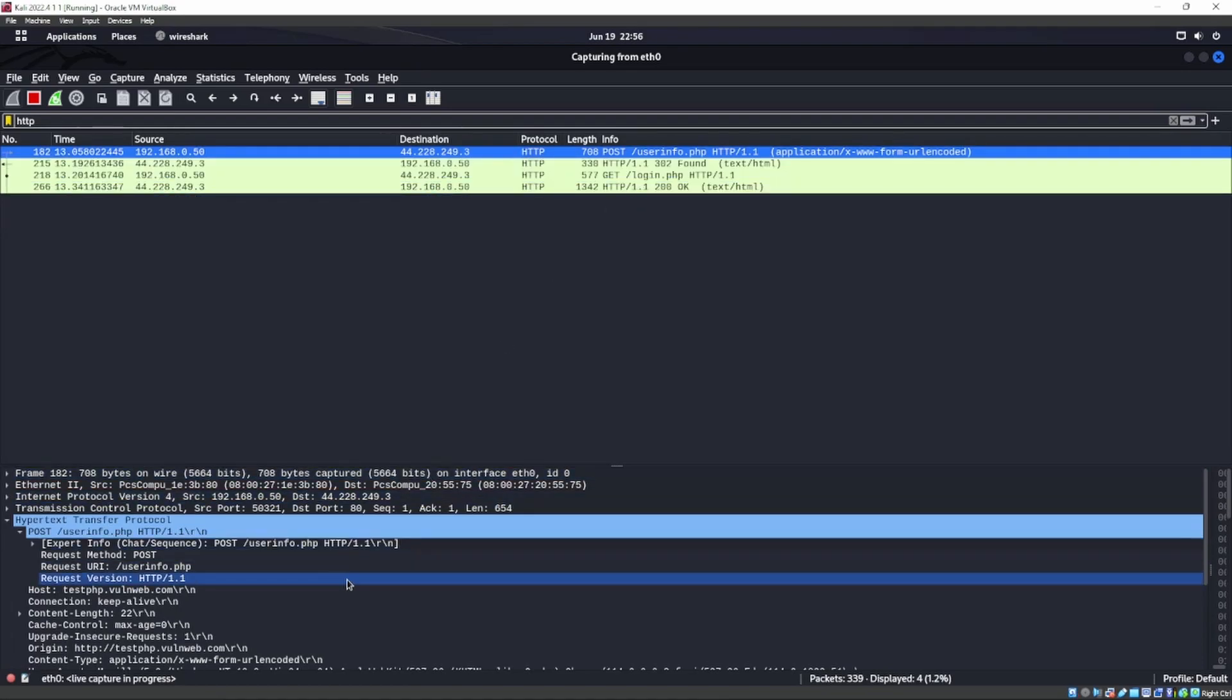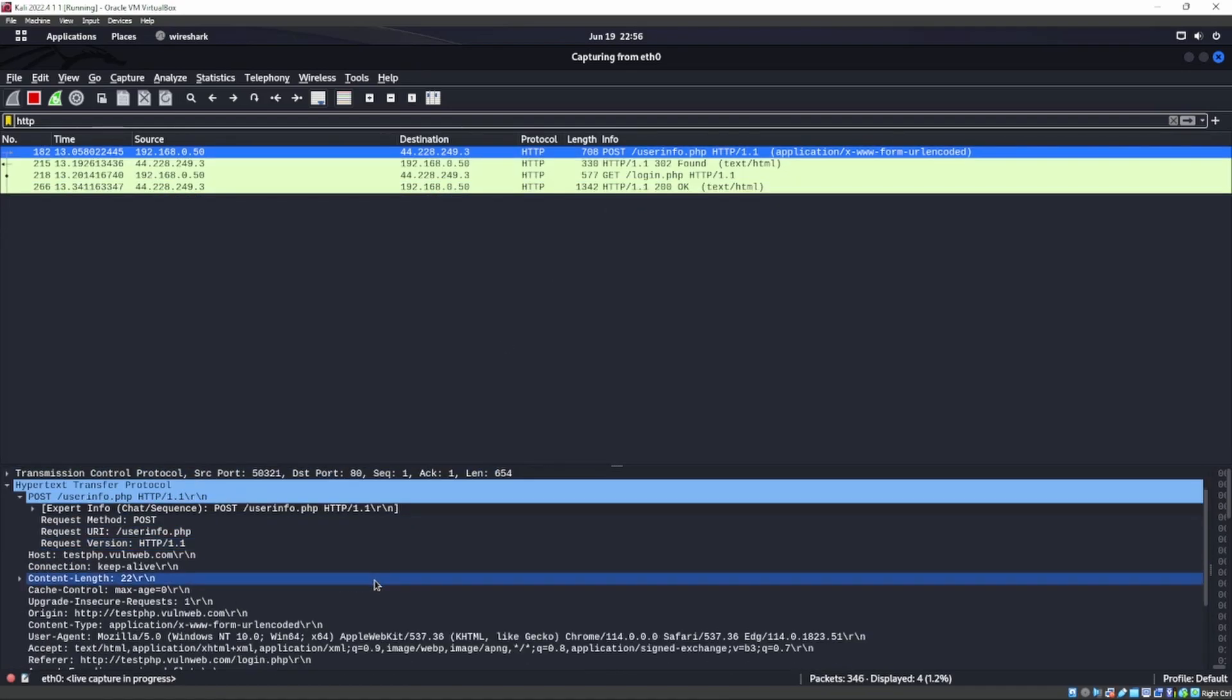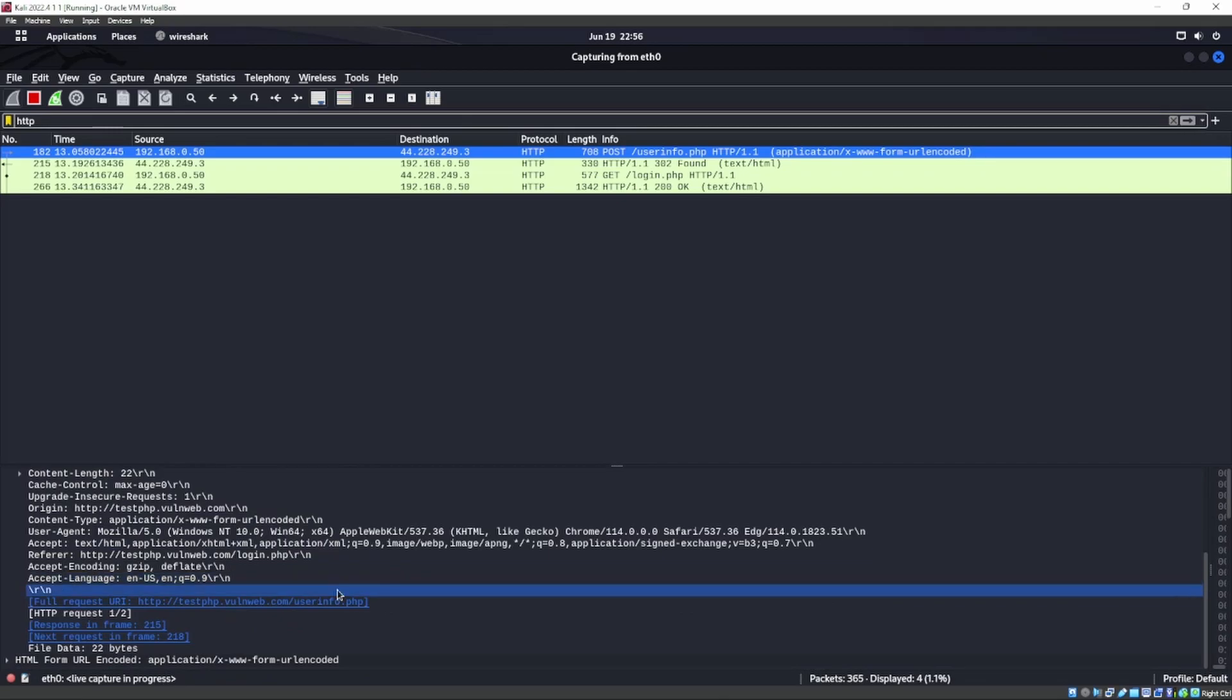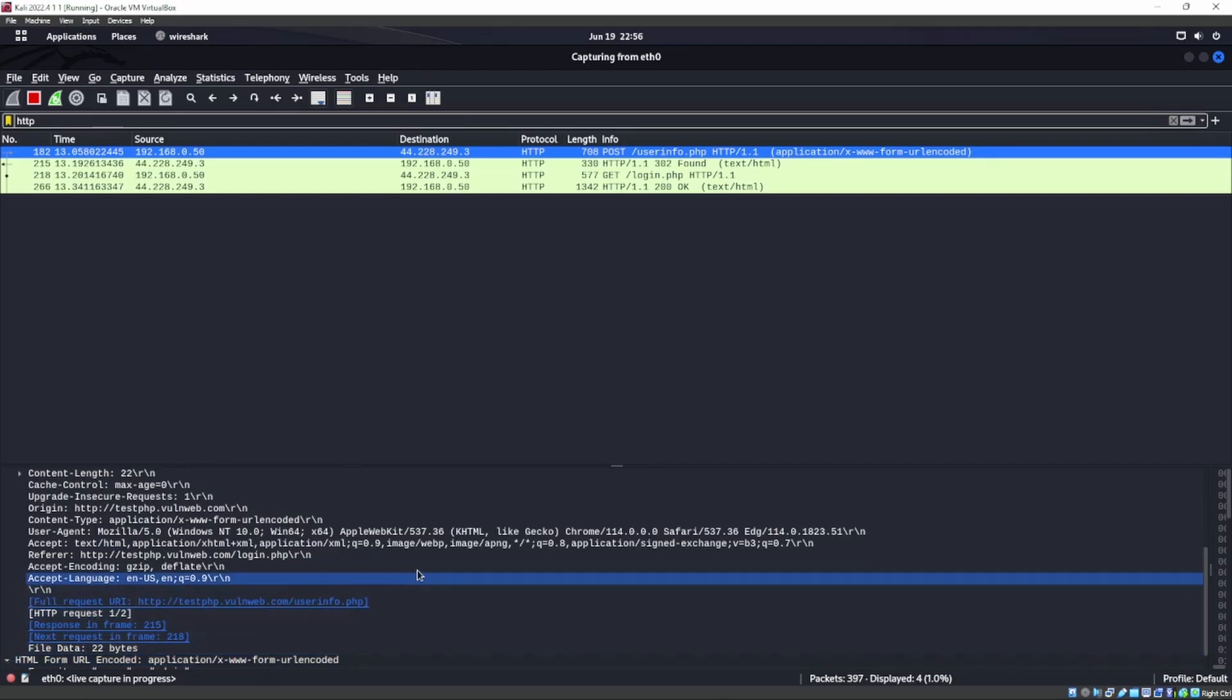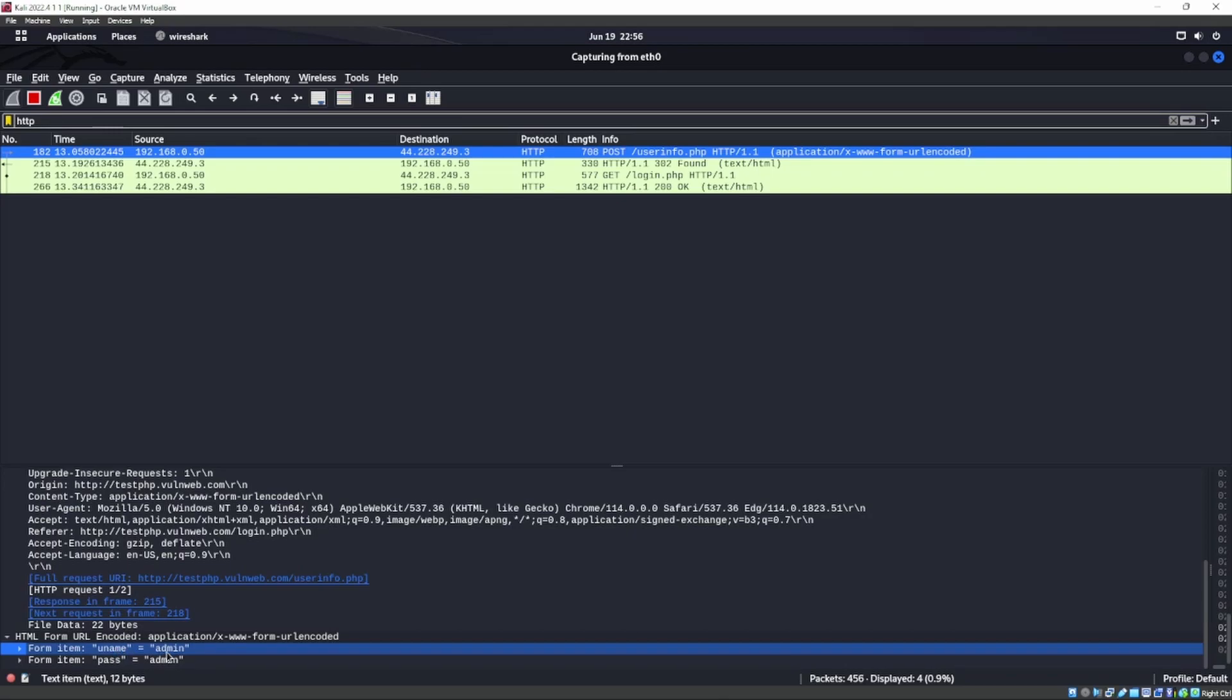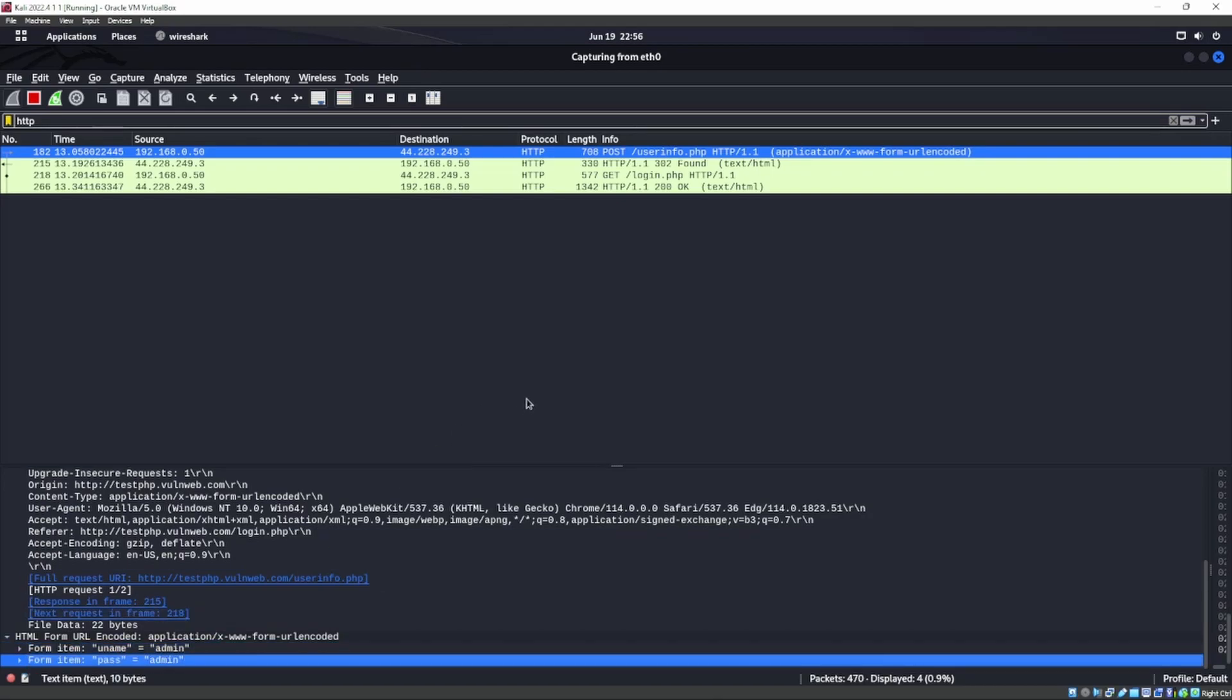All right, let's go ahead and try to look through this guy and see if we can't find anything. Because we did our ARP spoofing, and there it is. There's our username admin and a password of admin.